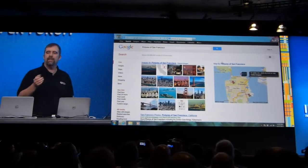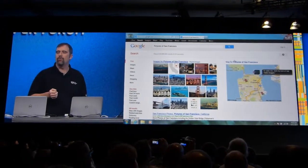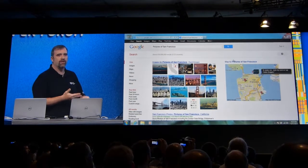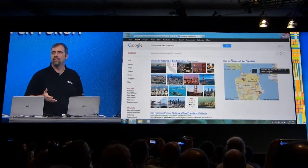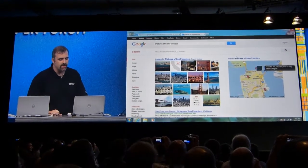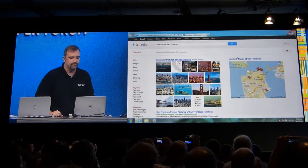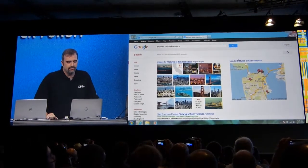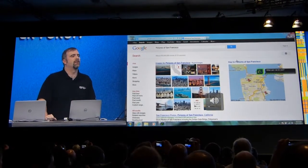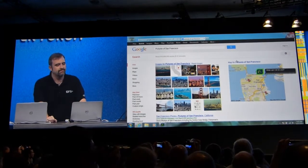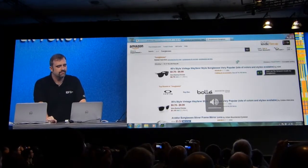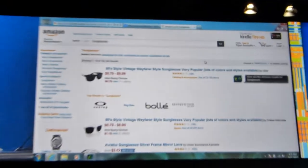But what about a deeper search than that? If we want to do something more contextual, like searching on Hulu or Netflix or some of these other services as well — here's a quick example. Hello, Dragon. Search Amazon for sunglasses. Here are the Amazon results for sunglasses.